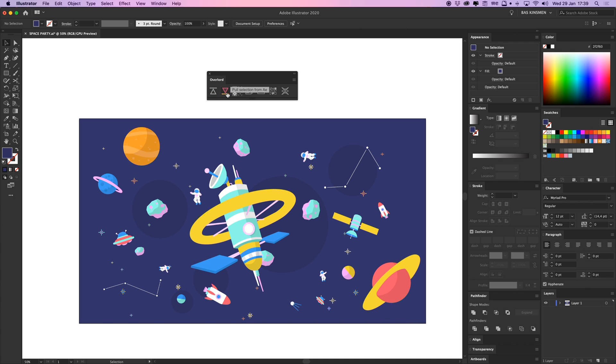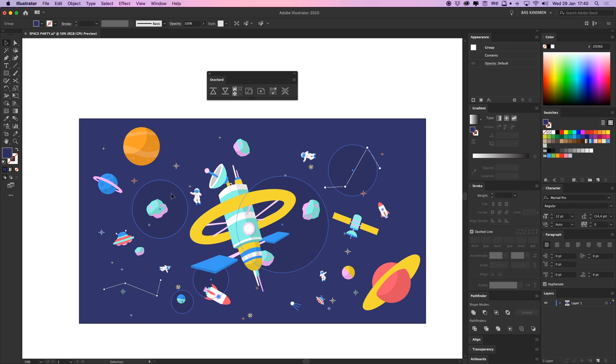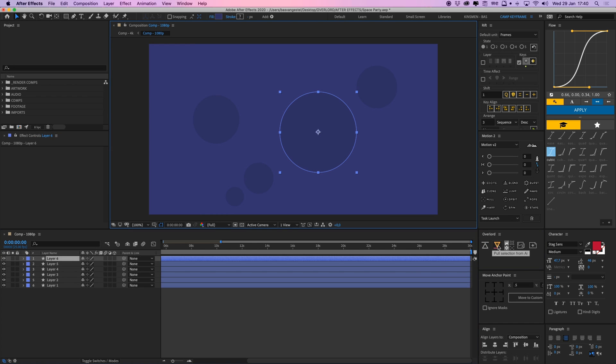This says pull selection from After Effects. And I can also go to After Effects and click here to pull selection from Illustrator. So if I have these shapes selected and I click this button, it's being pulled in here.